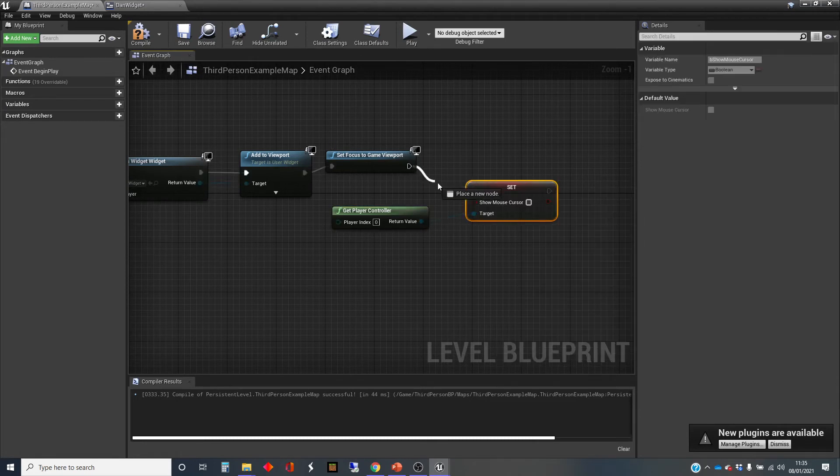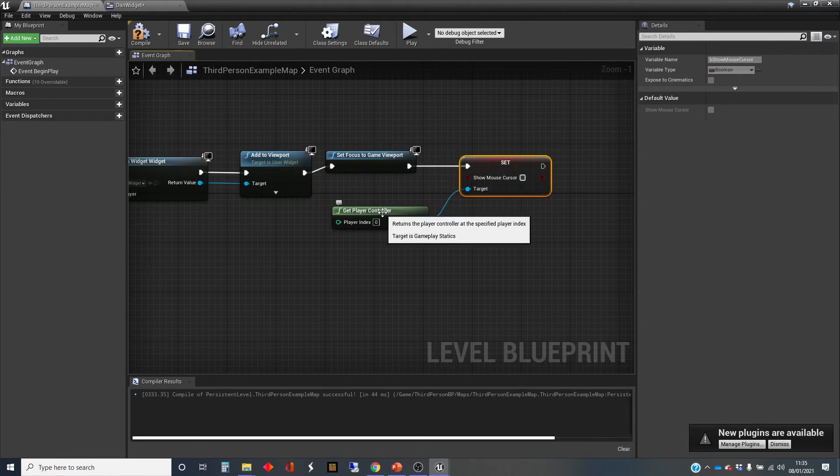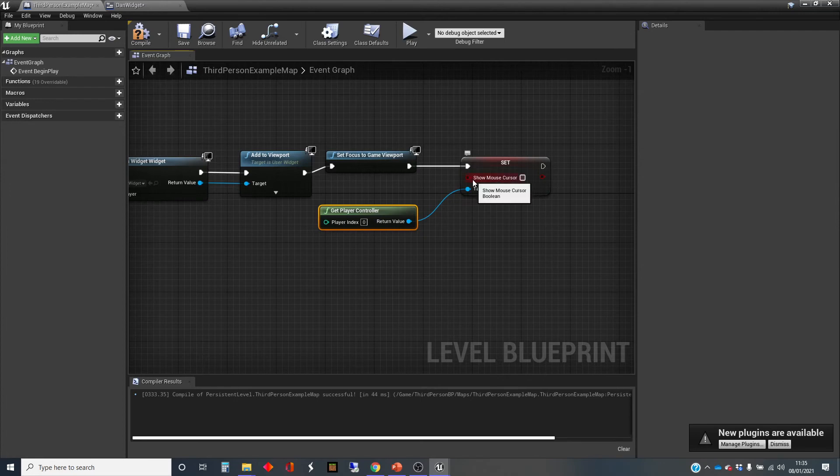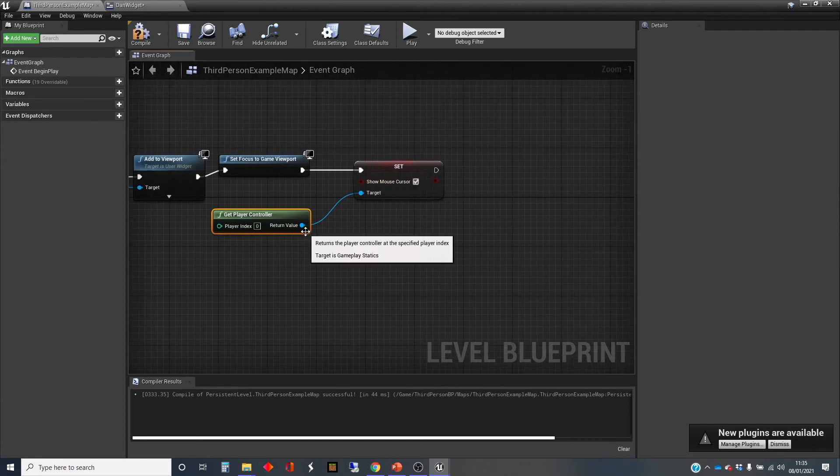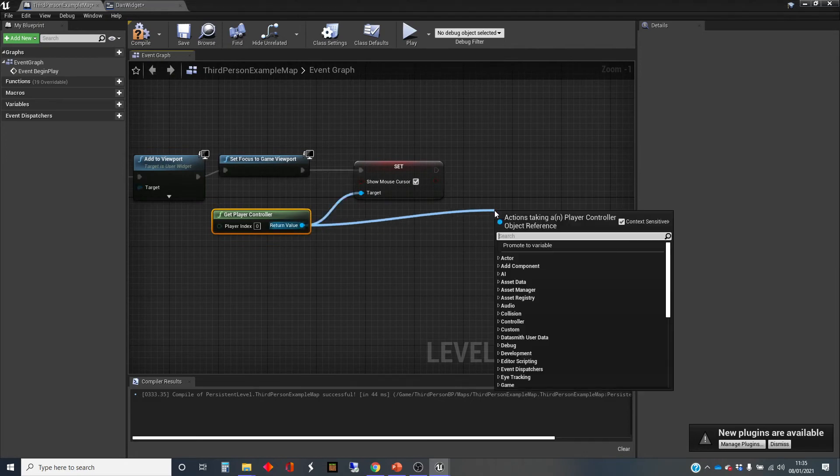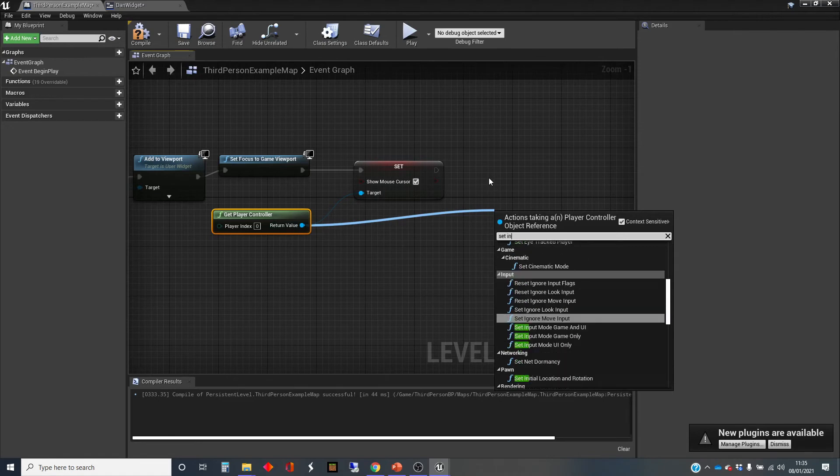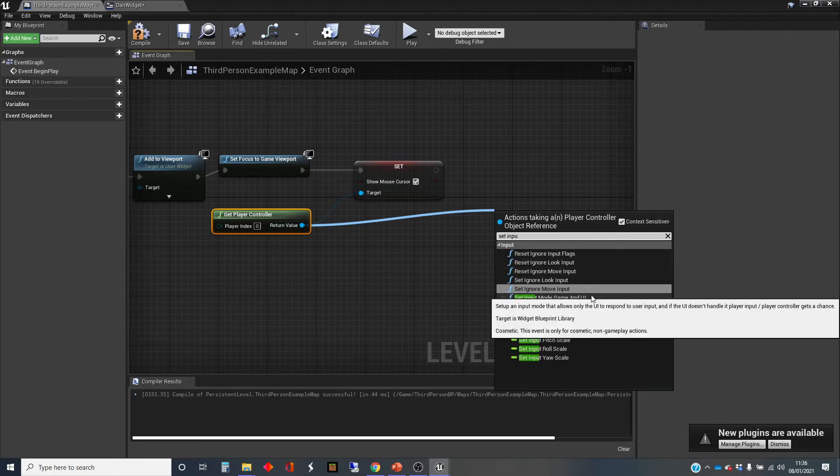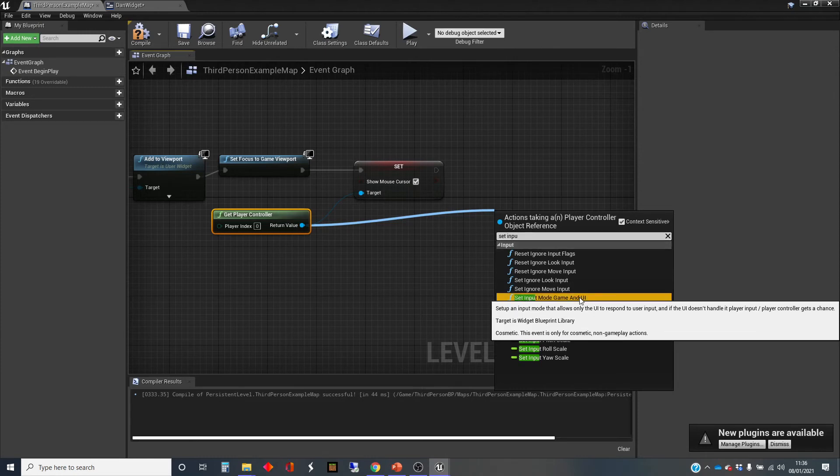There is a built-in variable to the player controller called show mouse cursor and we're setting the value for that, and we're going to set it to true. The other thing we're going to do is we're also going to set input mode, and we're going to set it to game and UI.